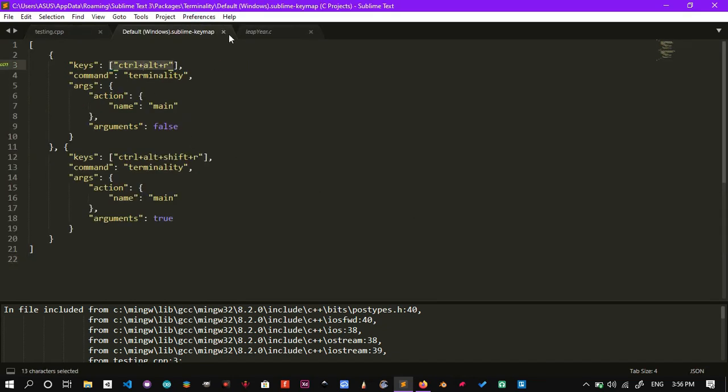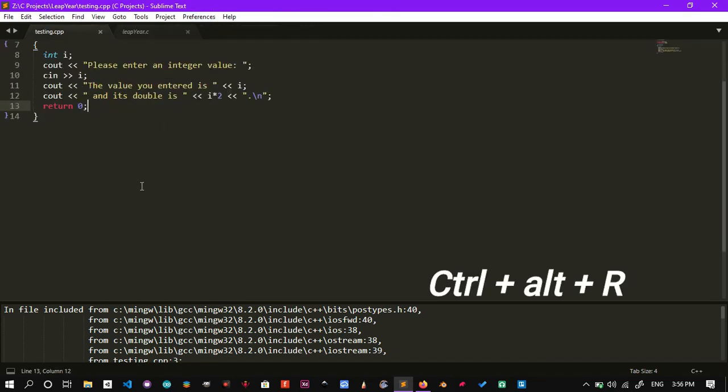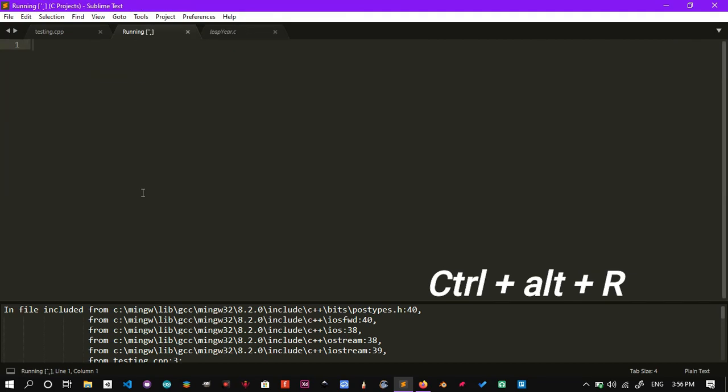After installing TerminalID, hit Control plus Alt plus R to execute the program.